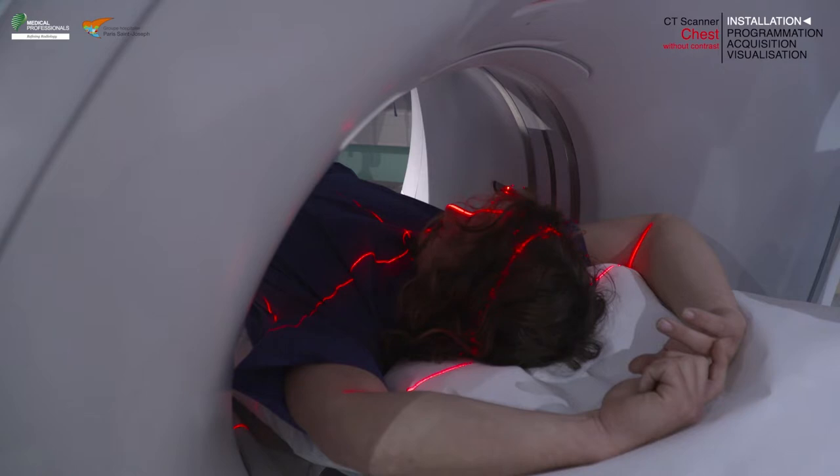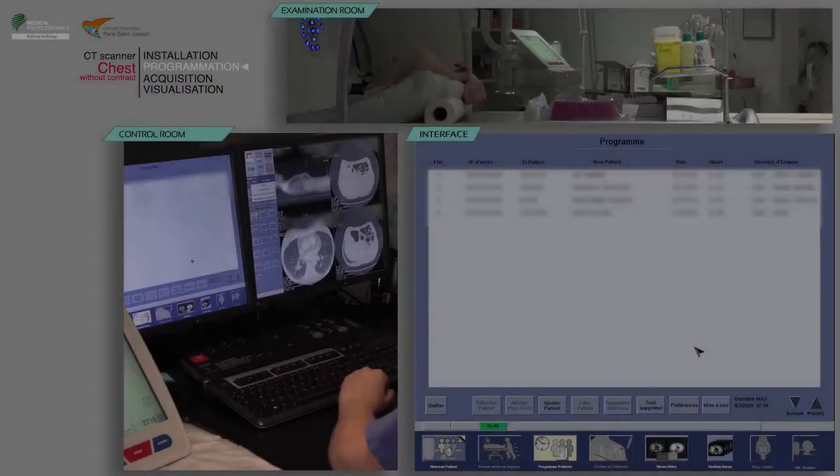Remember to close the doors of the examination room in accordance with radiation protection rules and perform proper hand hygiene.